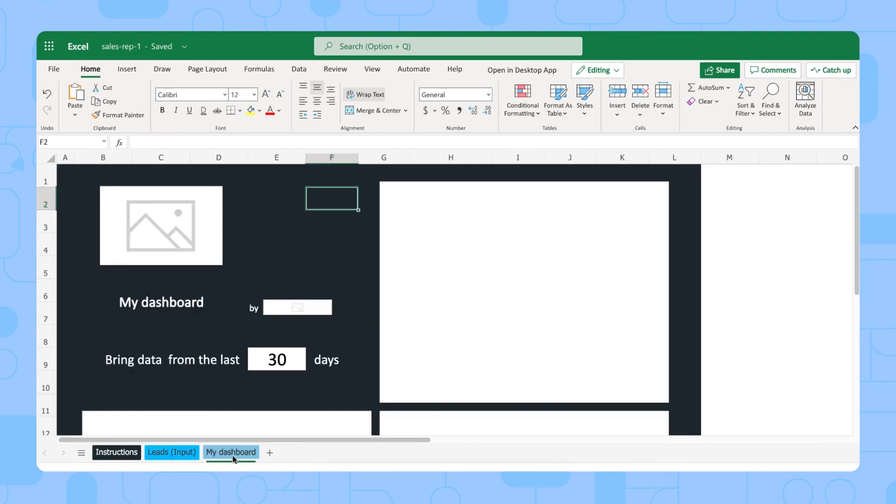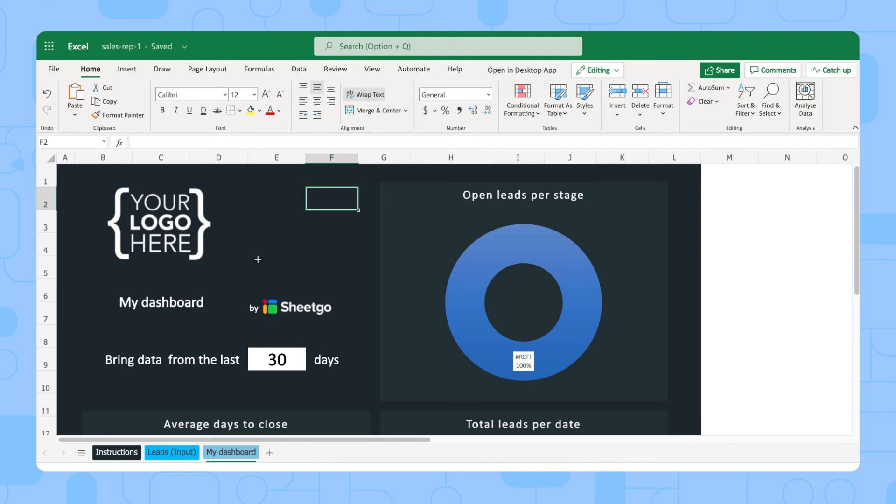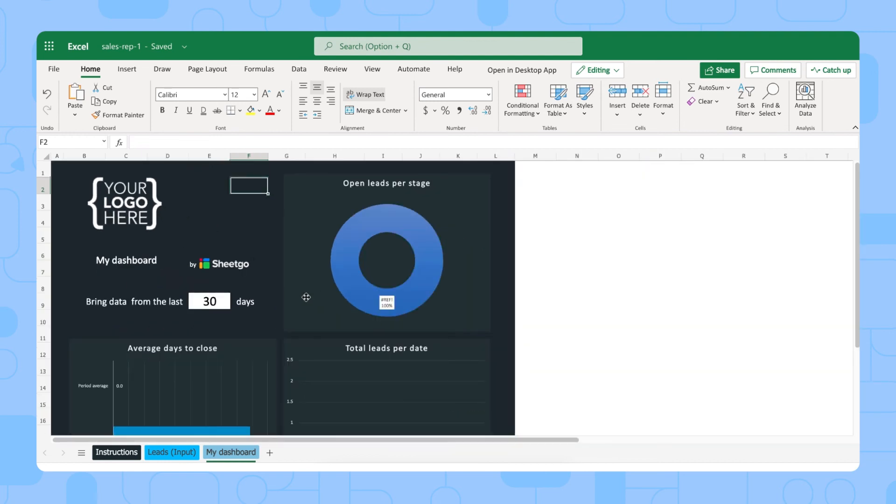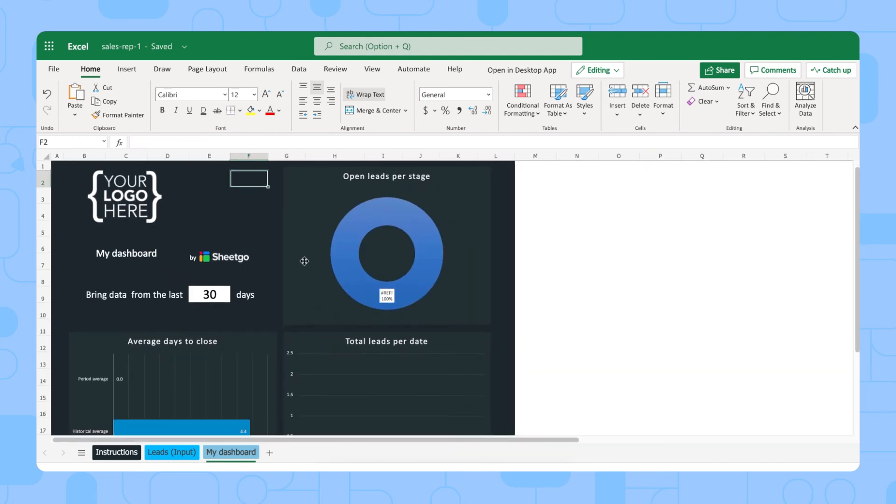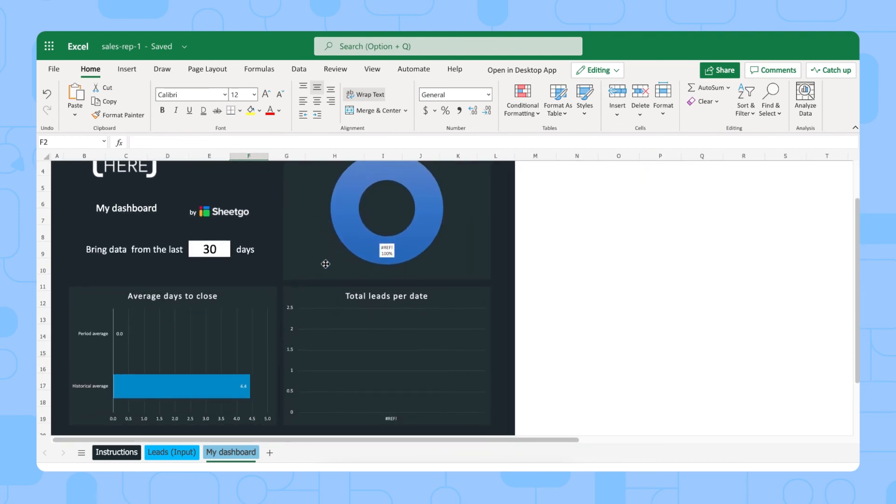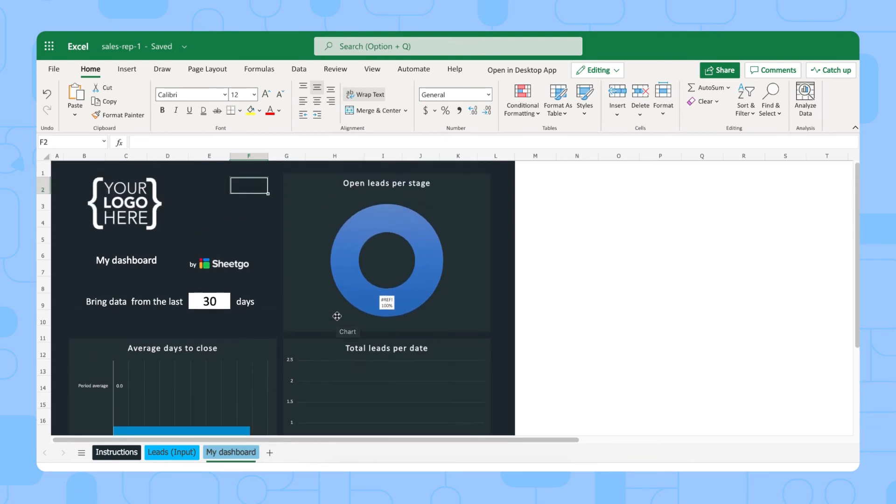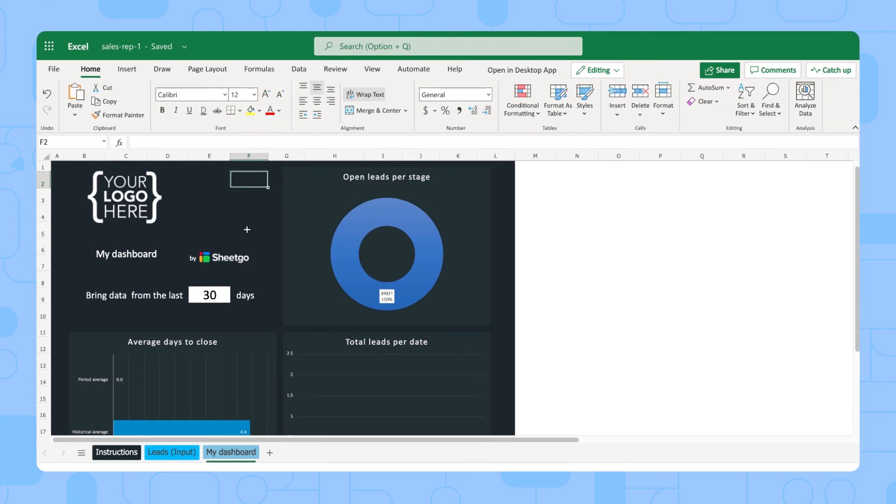Each sales rep then also has their own dashboard where they will see how many open leads per stage they have, average days it takes them to close a lead, and then the total leads per date that they've closed.